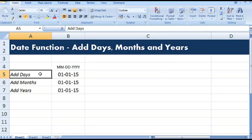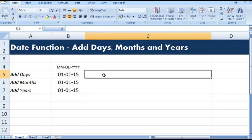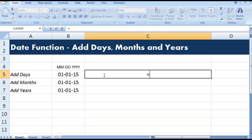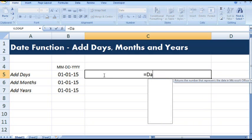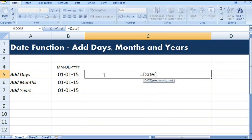In this tutorial we will see how to add days, months and years in a given date using date function in Excel. So I have a date here where I will add days. Let's see: equal to date, open parenthesis.